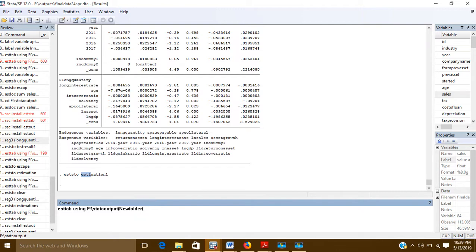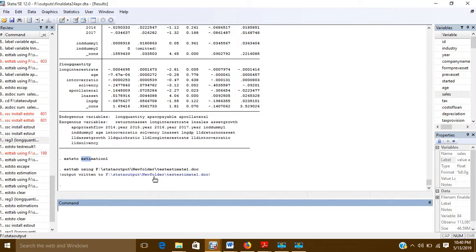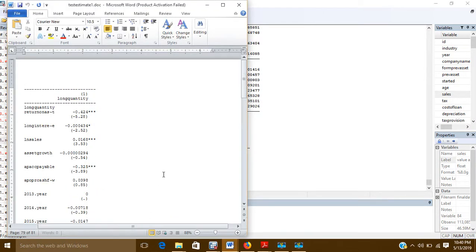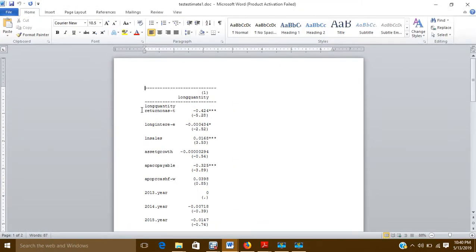After the path, I will write the name of the MS Word file. I am giving it the name 'test_estimate1.doc'. After pressing Enter, my MS Word file is ready. If I click on it, it will show a table.